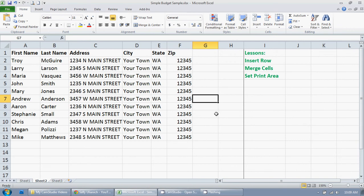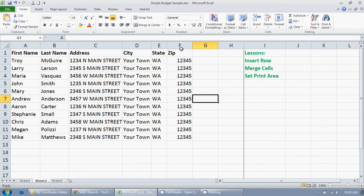In this tutorial, I'm going to show you how to insert a row, merge cells, and set a print area in Excel 2010. My end result is I want to have a title up here, and I want to have just this area print, not over here, just this text right here.